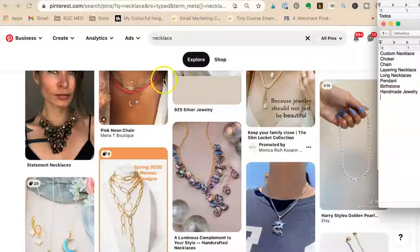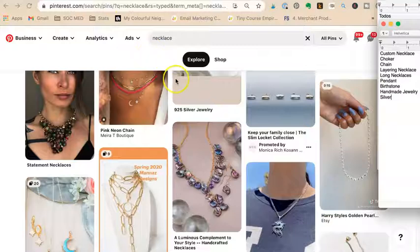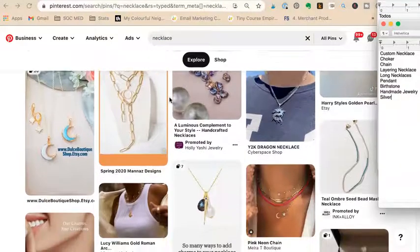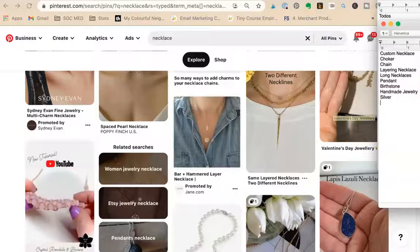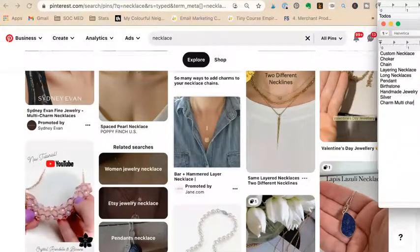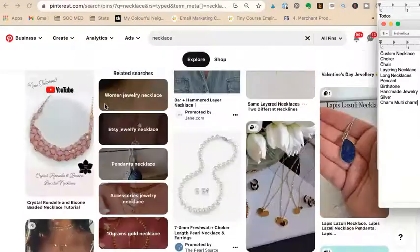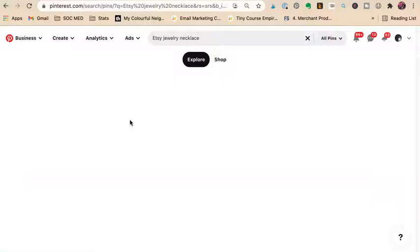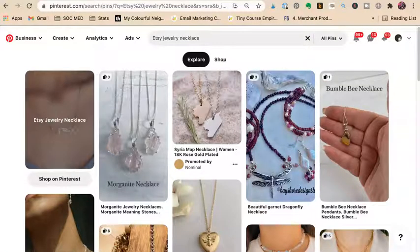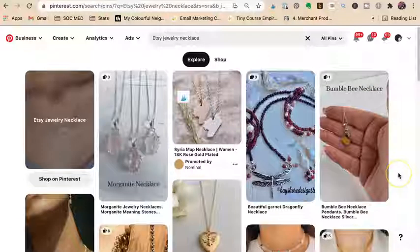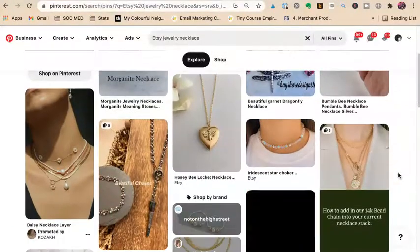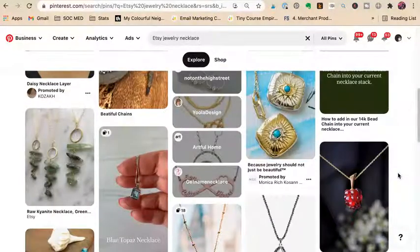Whatever metal it's made of — silver, gold, pearl — note that. Then bead, charm, multi-charm. Look at that: Etsy jewelry necklaces appeared. So if you sell on Etsy or any platform, these are keywords with commercial intent. This is what Pinterest thinks are the very best things to help you sell. We found: bumblebee necklace, pendant necklace, silver locket, choker chain.